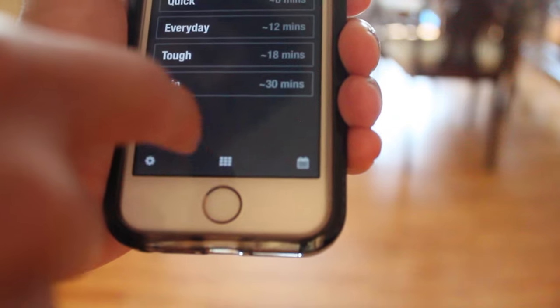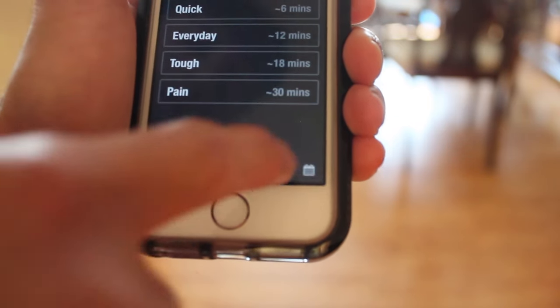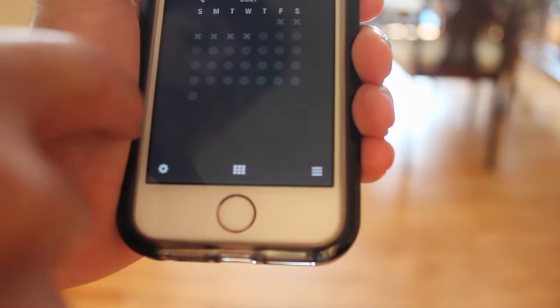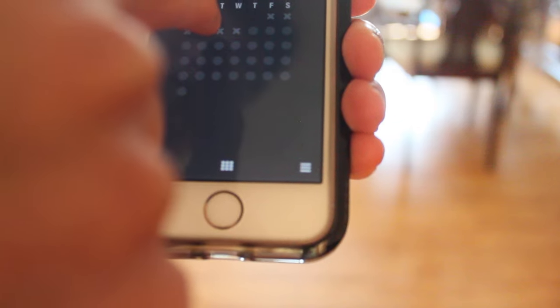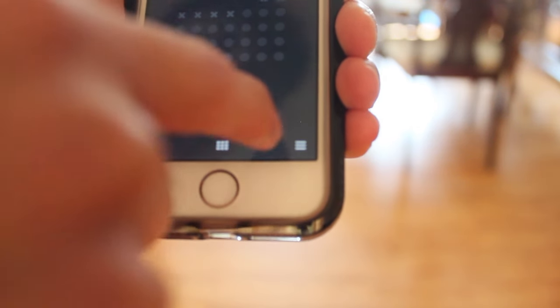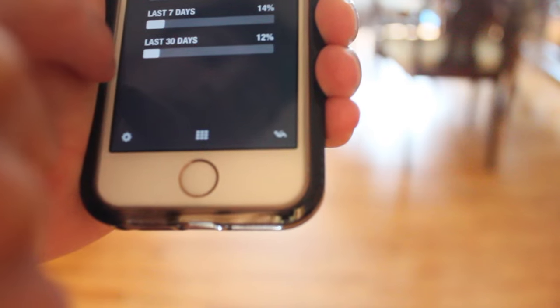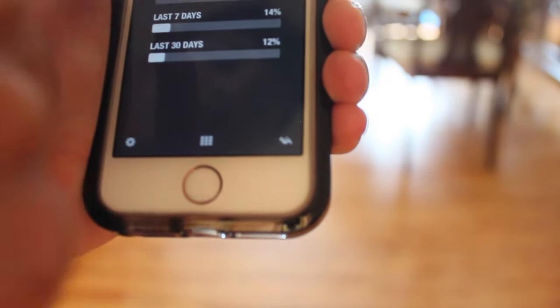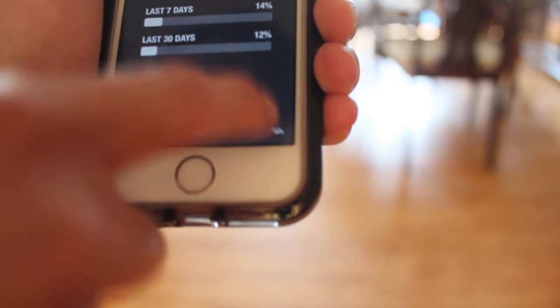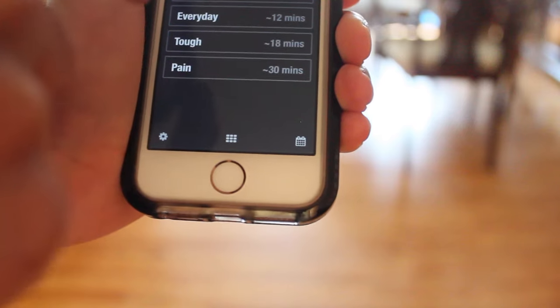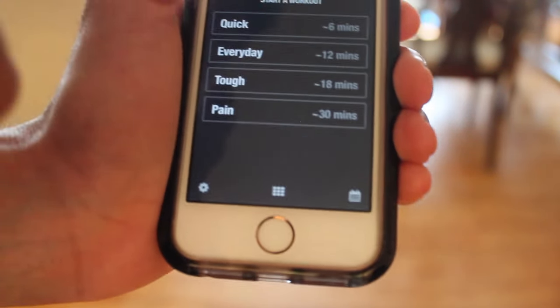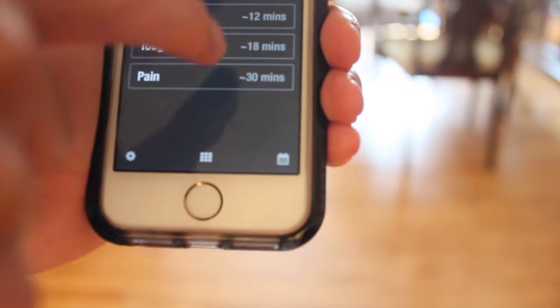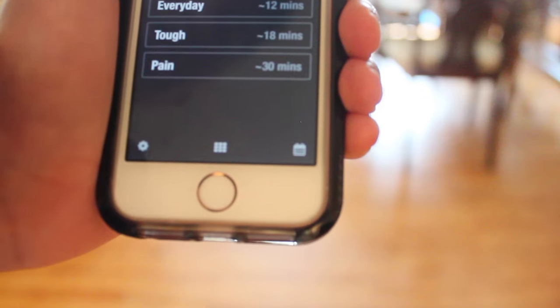You also get to see it in calendar view. As you can see, I've been doing it almost every single day there. The last seven days have been okay. And then I get to continue to select my workout.